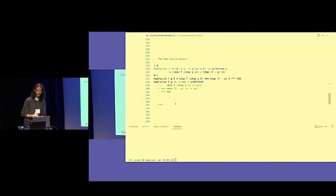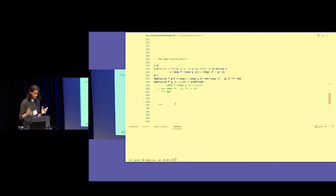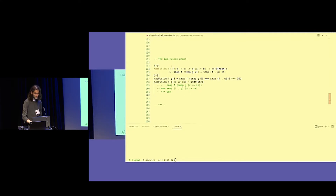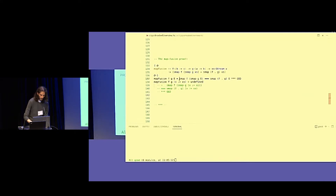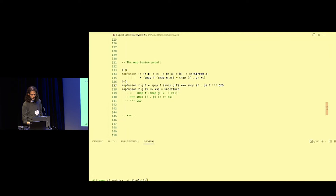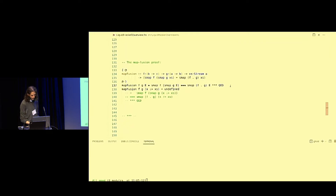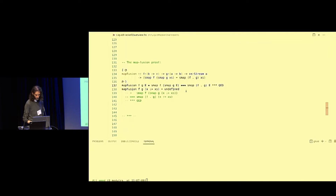Here is the map fusion proof — but it's the inductive map fusion proof, so for lists. The signature states: for all functions f and g and all streams x's, we can prove the map fusion property. We start with the base case: this is the left-hand side with the empty case. Triple-equal operator and the right-hand side, triple-star QED — and Liquid Haskell accepts it, following from the definition of S-map.